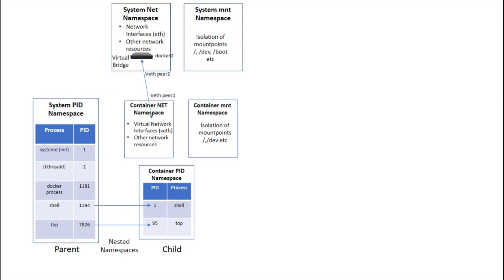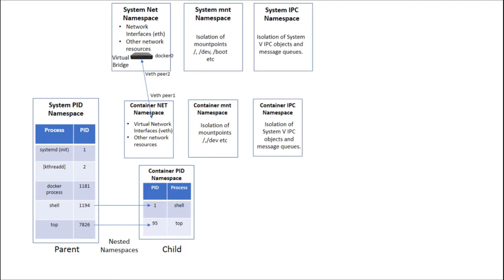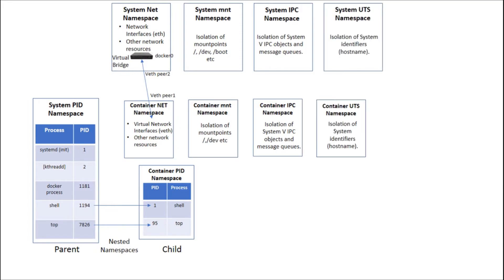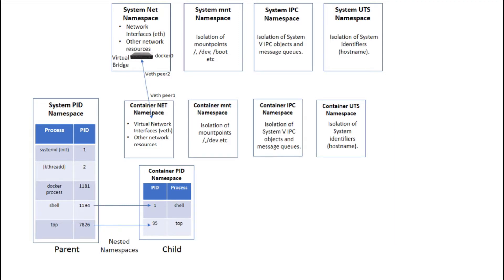IPC is used to isolate certain inter-process communication or IPC resources such as System V IPC objects and message queues. The UTS namespace is simply used to isolate system identifiers for hostname. And finally, the UID or user ID namespace provides user and privilege segregation across multiple containers. Just like the PID namespace, user namespaces are nested.